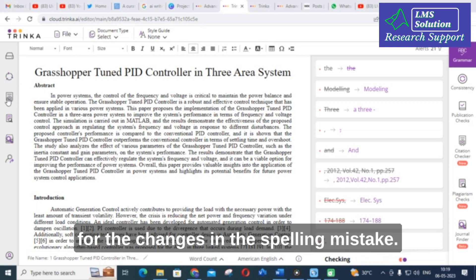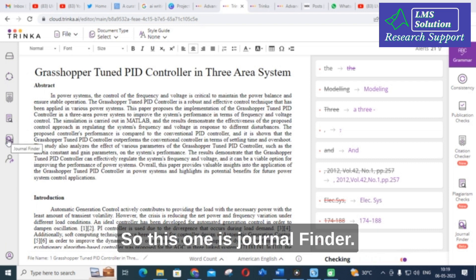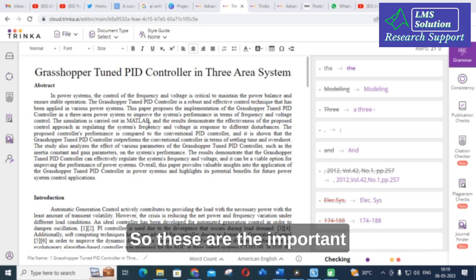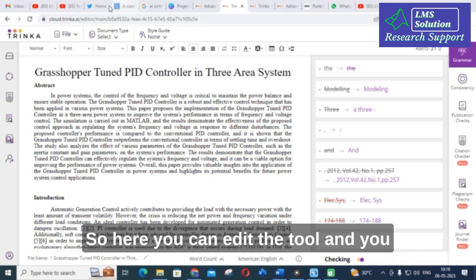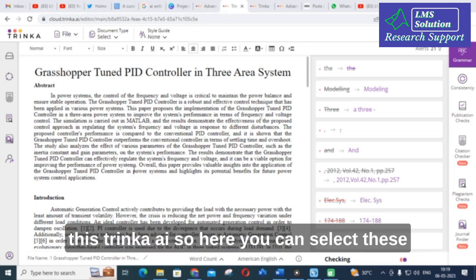Next is the plagiarism check, and then the journal finder. These are the important options available in this tool. You can edit using the tool and improve the quality of your research paper using Trinka AI.